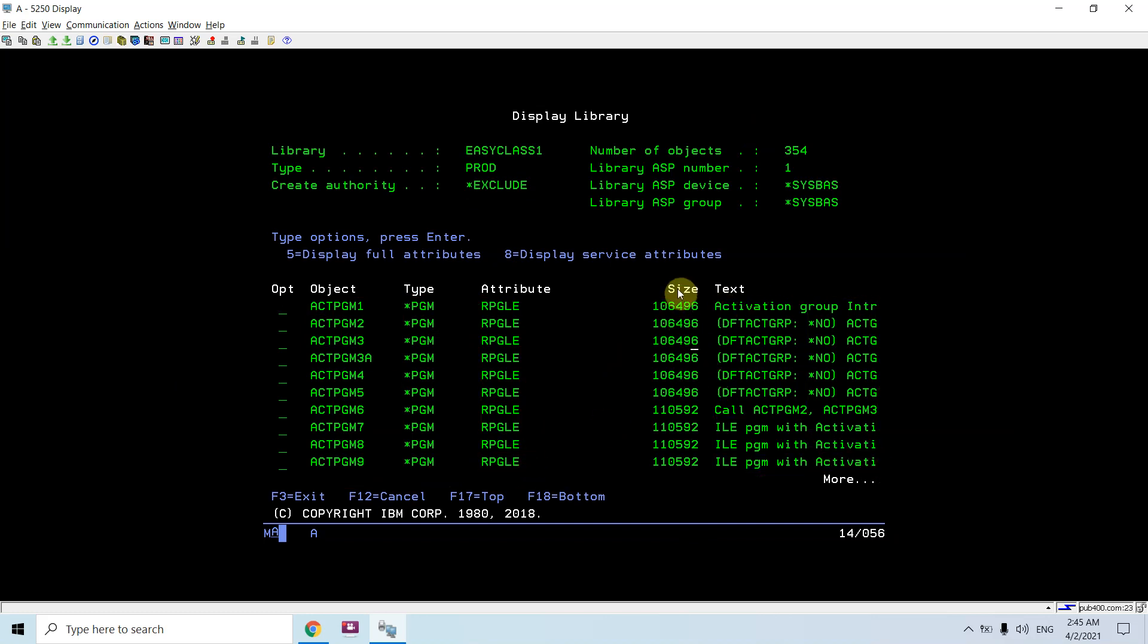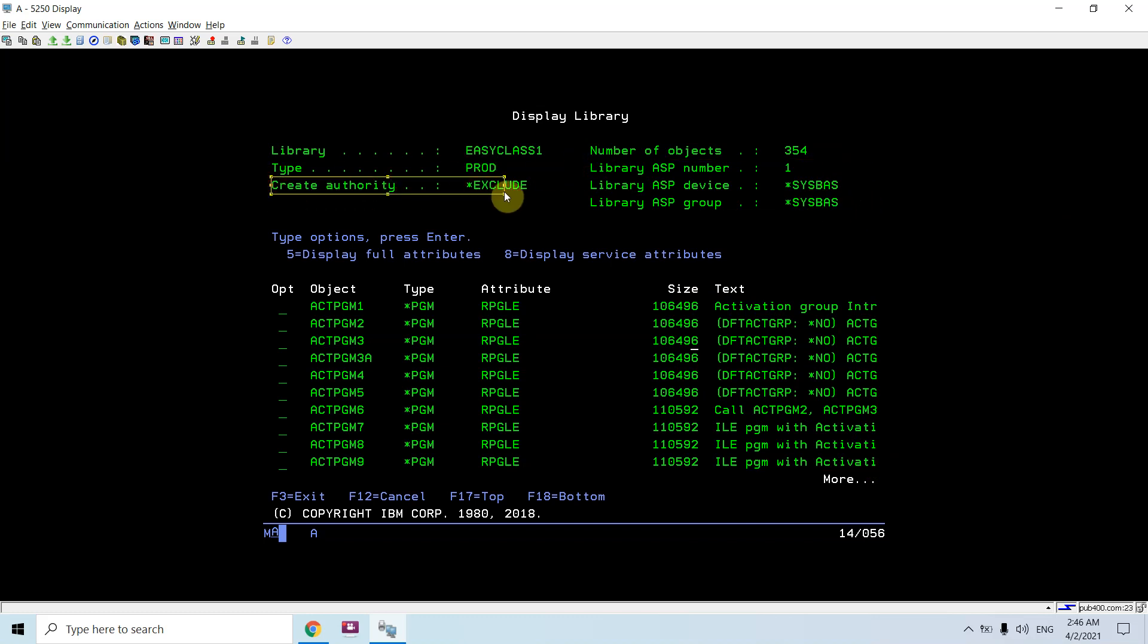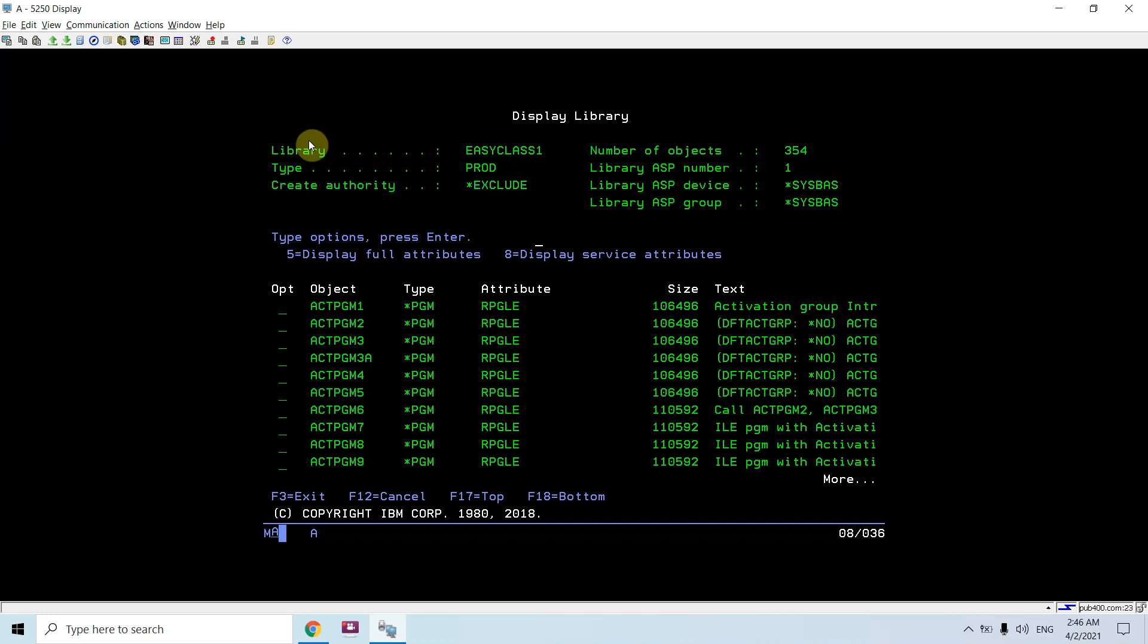You can see the number of objects are 354 and this is the ASP group SYSBASE. You can see the create authorities, start, exclude, and the type of library is PROD (production library), not a test library.